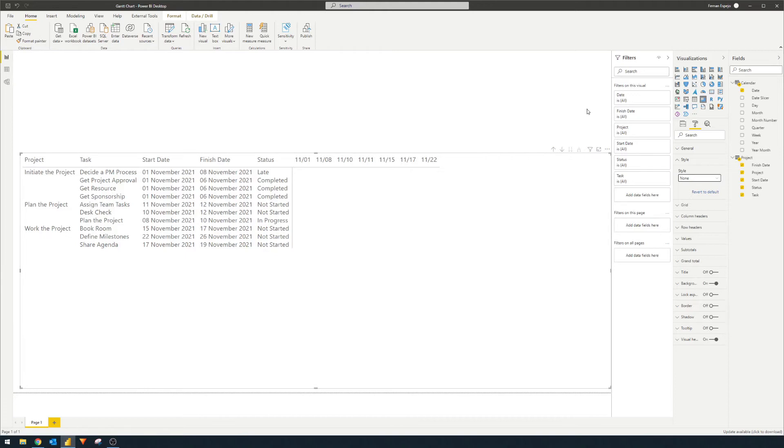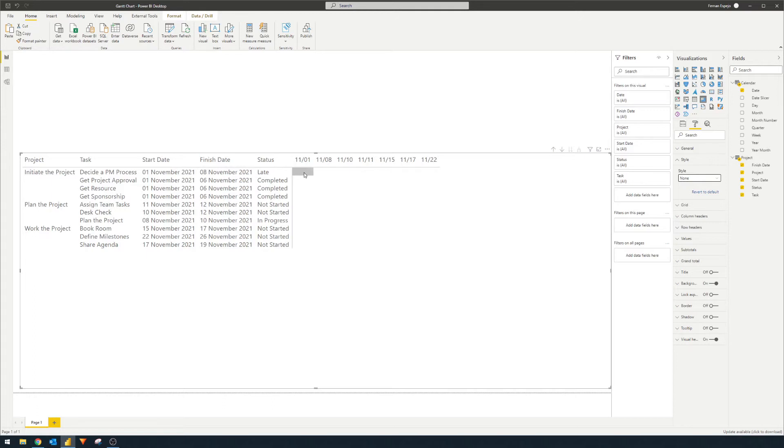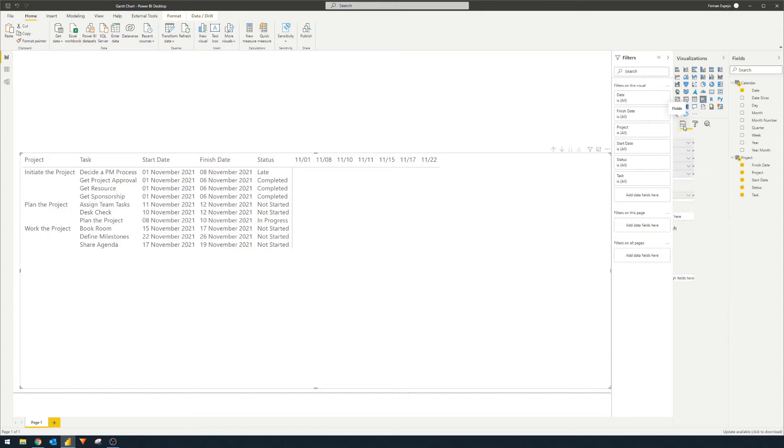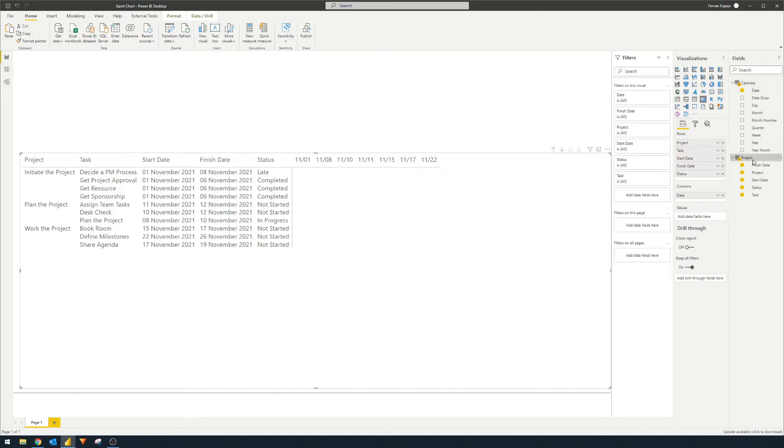So the next thing is we need to do two things. So first, we need to create the measure to highlight the days within each task. So for example, we have this first task here, the side APM process, we want the range from the 1st of November to 8th of November to be highlighted. Similarly, for this one as well, 1st to the 6th, vice versa, vice versa. So we need to create a measure so that we can put it on the values in our matrix to highlight those cells.